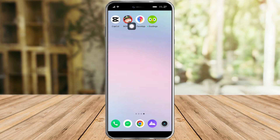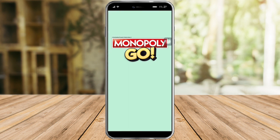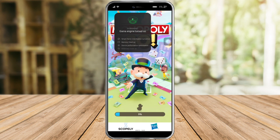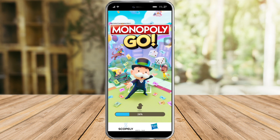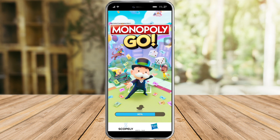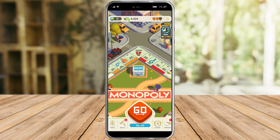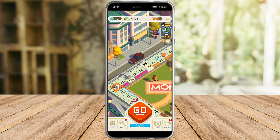To do that, we need to head over to our Monopoly Go app right here. Let's open that and wait for it to load.